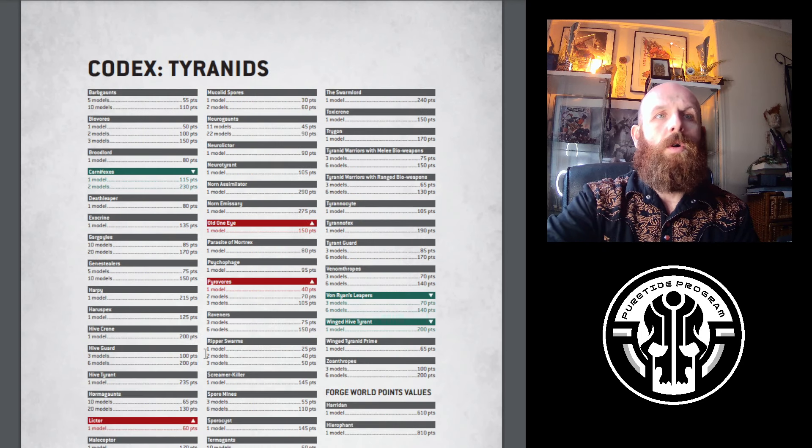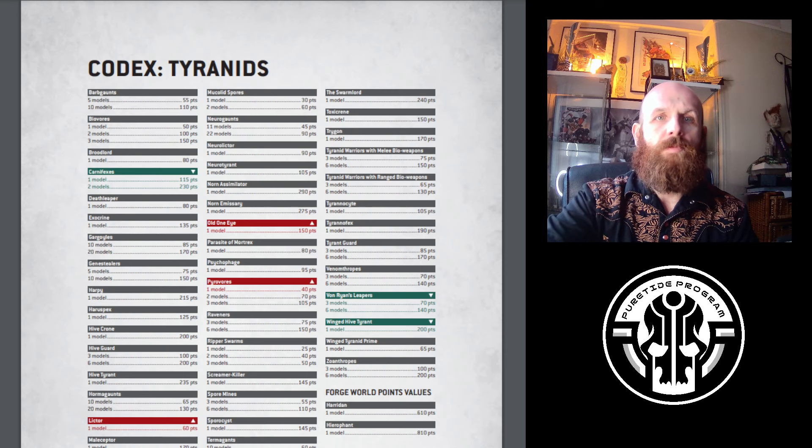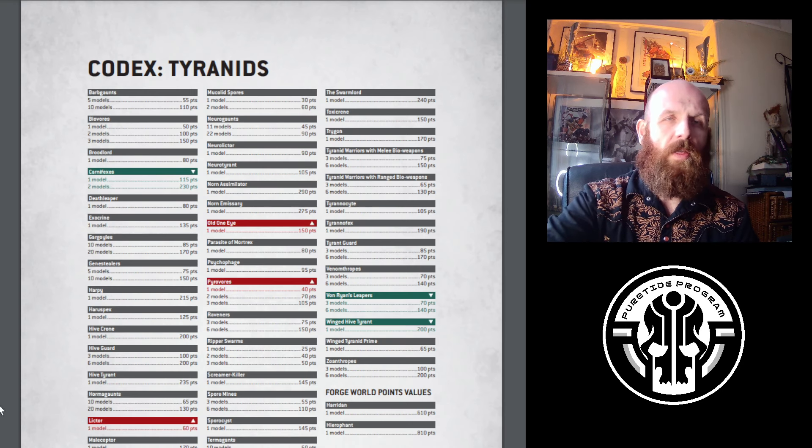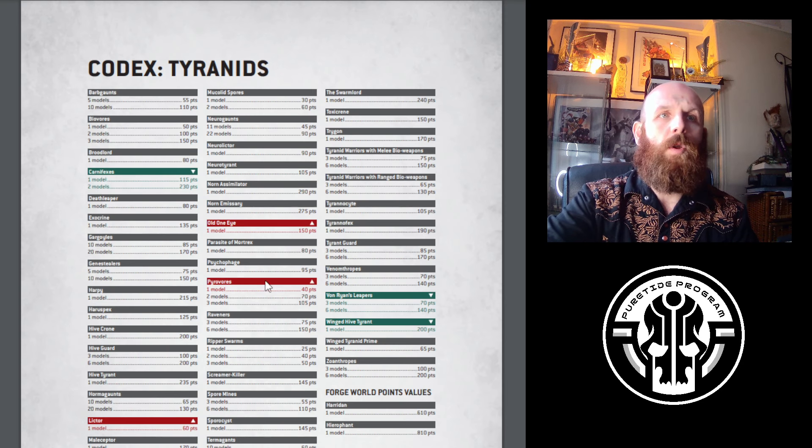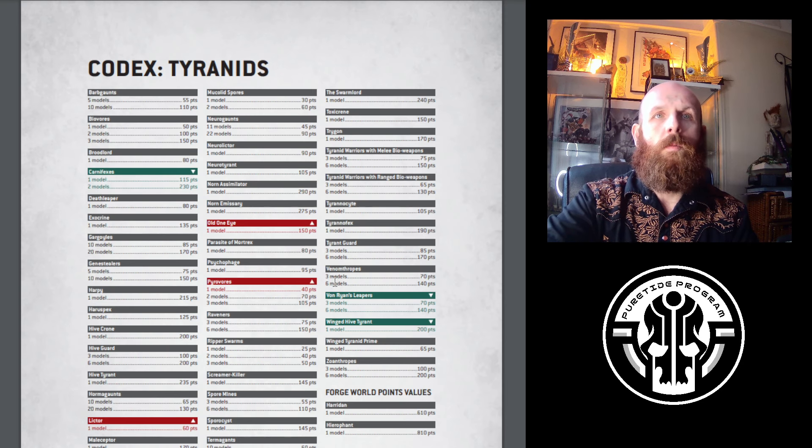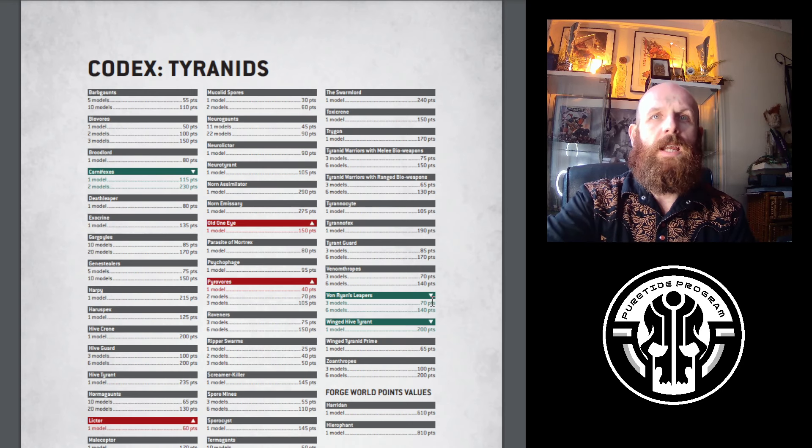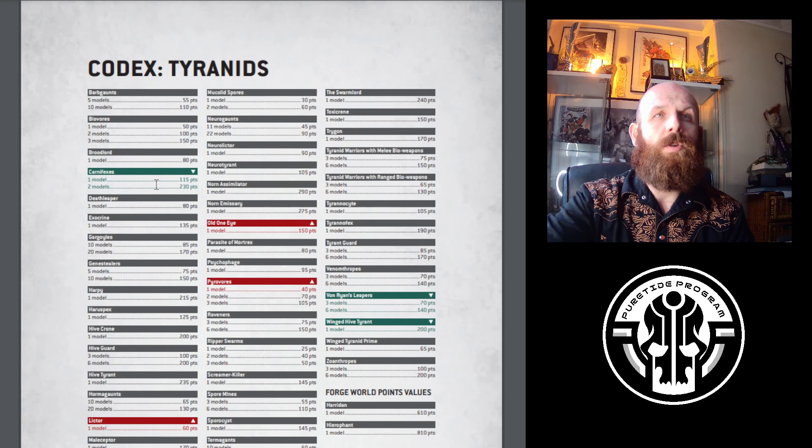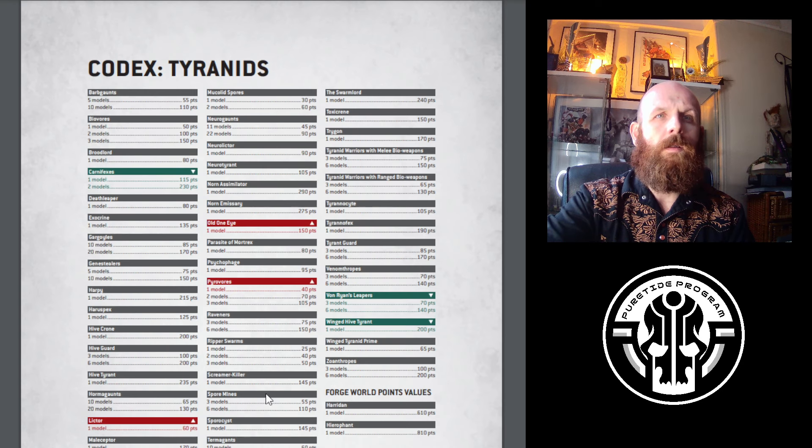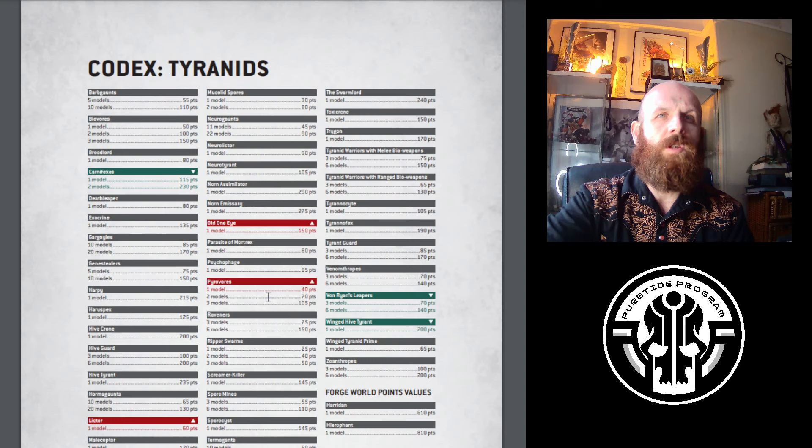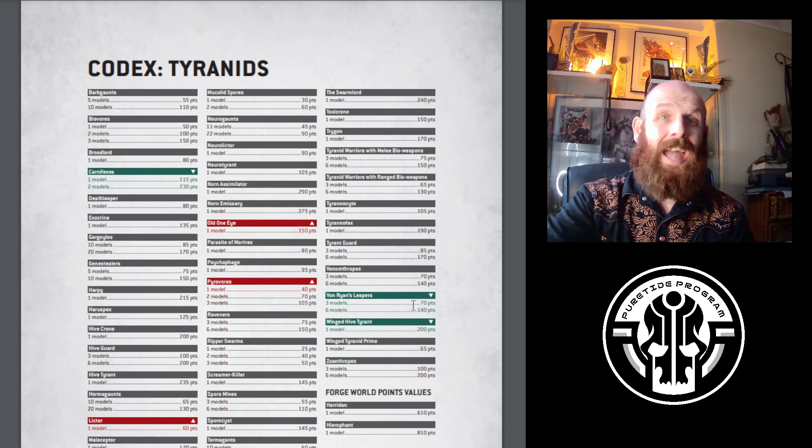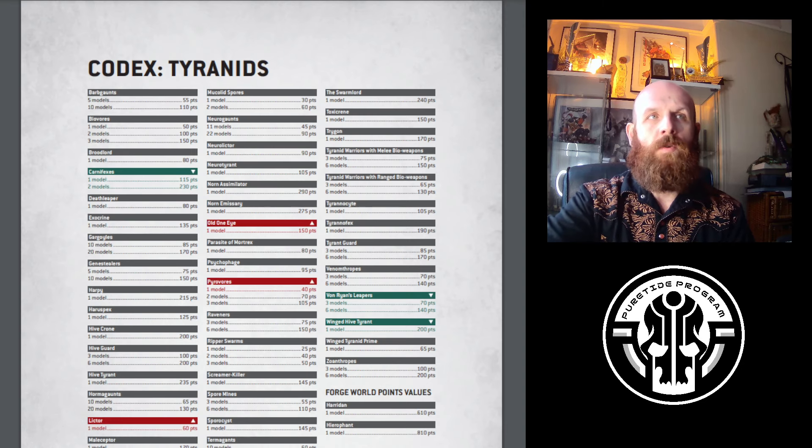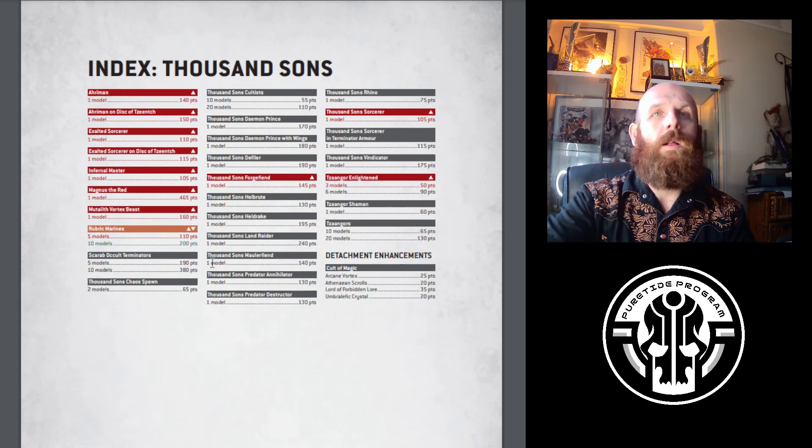Tyranids at the moment were just spamming loads of monsters. What they've done is put up Old One Eye, the Lictor spam, and a single Pyrovore is now like the Kroot Hounds at 40 points because they were just taking it to strip cover. Interestingly, the Winged Hive Tyrant's gone down, Von Reavers have gone down, and Carnifexes have gone down. They've not really touched the fundamentals of Tyranids, just increased a few little things. I still think Tyranids are going to be performing just as well, they just have to make a few tweaks.